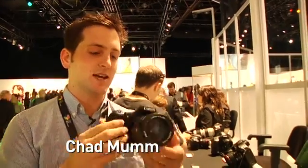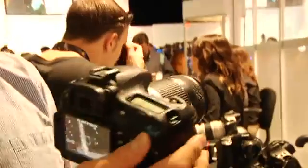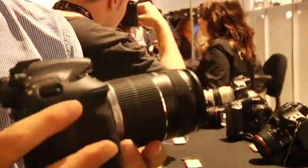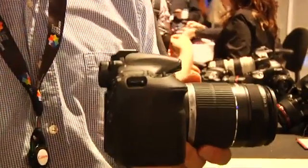Alright, we found the 60D at Canon Expo 2010, so we're going to give you a quick hands-on and show you what's up with this thing. As you can see, body-wise, construction is a little bit in between a 7D and a T2i.